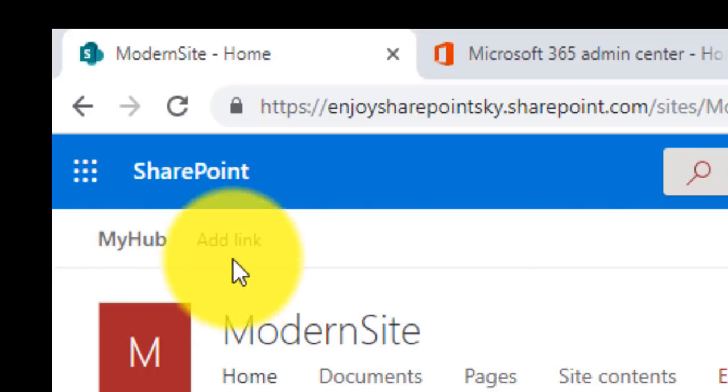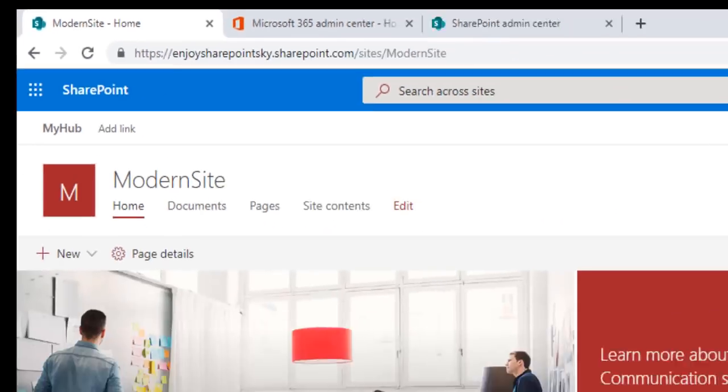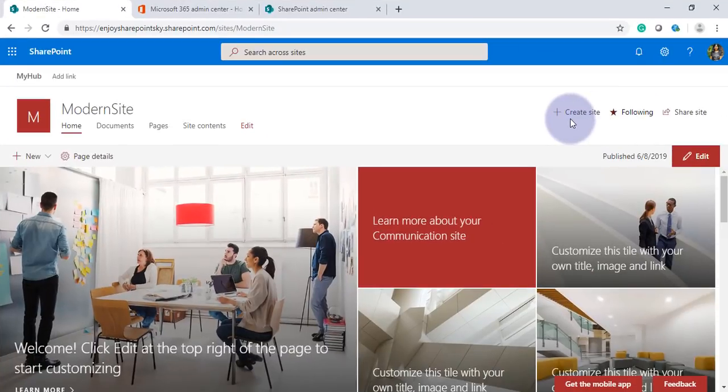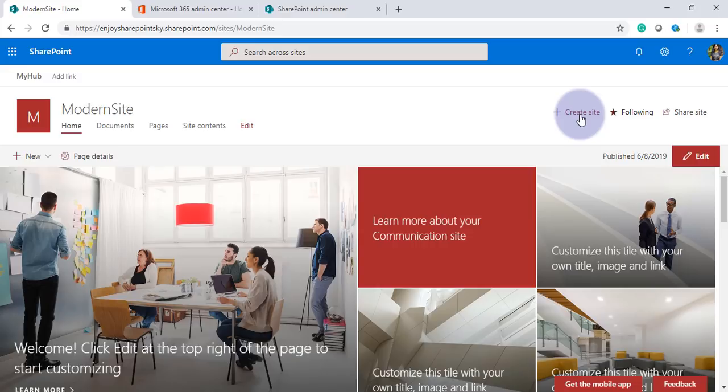If you look at this page, another thing you'll notice is that under the hub we are now given the option to create a site. So there are two things which we can do here: we can create a new site under a hub from here itself, or if you have already a site created, you can associate that site in a hub.